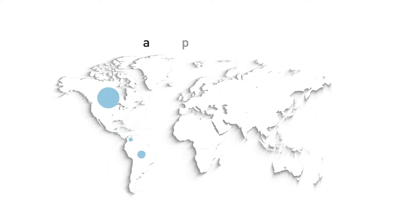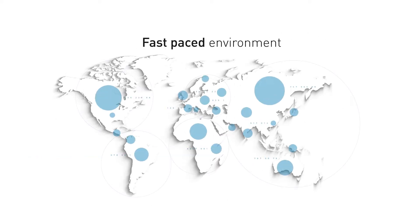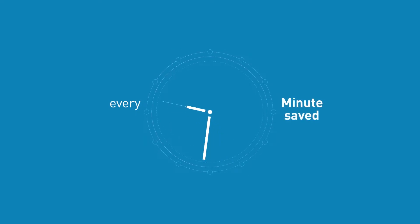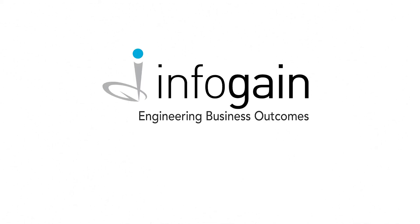Hi. In today's fast-paced business environment, every minute saved is a dollar earned. To help you seize this opportunity, we at Infogain have come up with an automation solution that helps you save precious time.